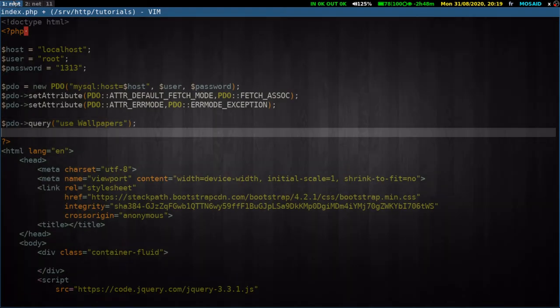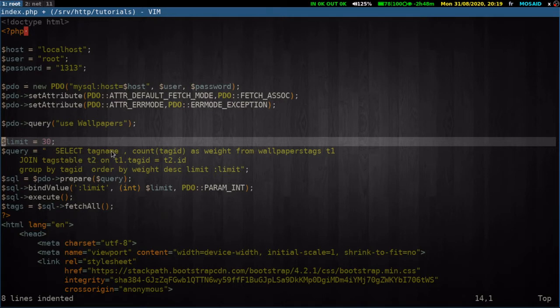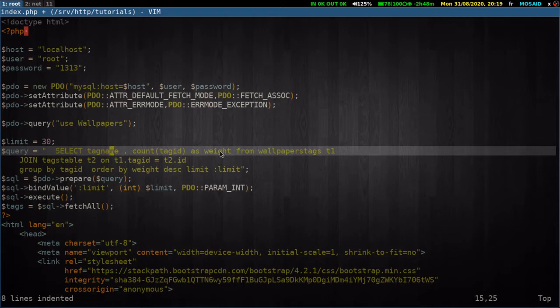After connecting to our database, we will query some data. We will limit our rows to 30. We will select the tag name and the count of the tag ID as the weight. This weight later will decide our font size. A simple join query here. We will join the tags table and the wallpapers tags table.